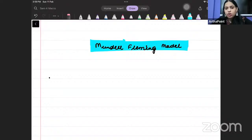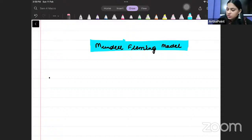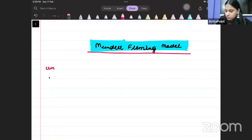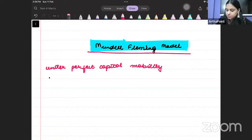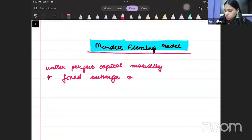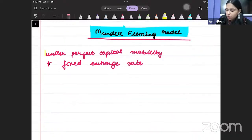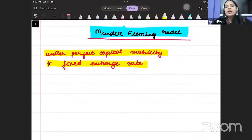We want to go through this model. Whenever we talk about this model, we can divide it into multiple parts. The first part we would like to talk about is: Perfect Capital Mobility plus Fixed Exchange Rate. So we want to go ahead and talk about Perfect Capital Mobility and Fixed Exchange Rate. Let's listen carefully — it's very important.